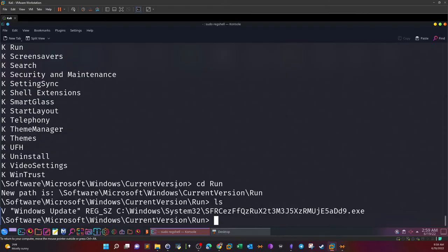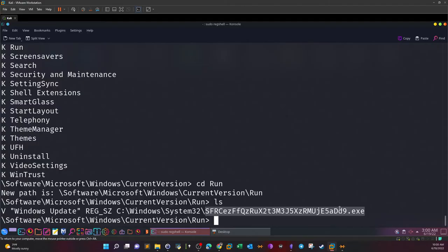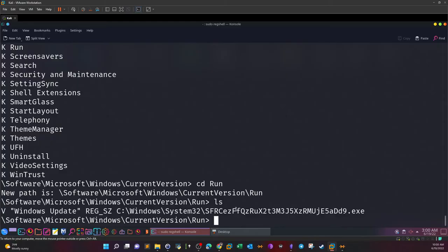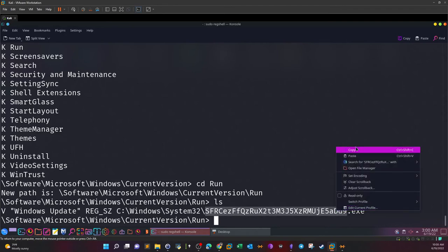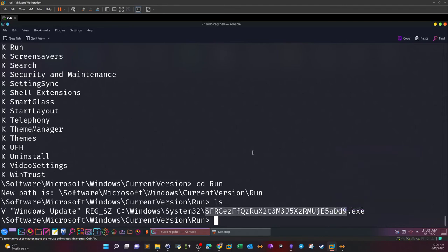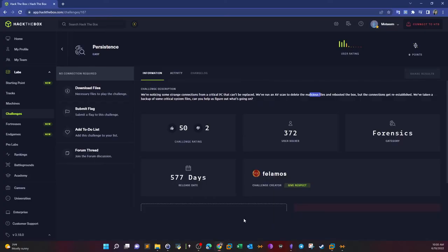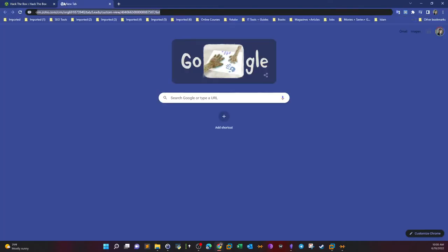Another key to focus on is automatically run programs on boot. We go back to current version, then windows, then current version, then run. We have c windows system 32 and we have this weird looking executable file. This executable file is configured to run on system boot. We need to find out what this is. Since we don't have access to this file, we have to deal with the name. The name could be encoded with some sort of encoding mechanism or language.